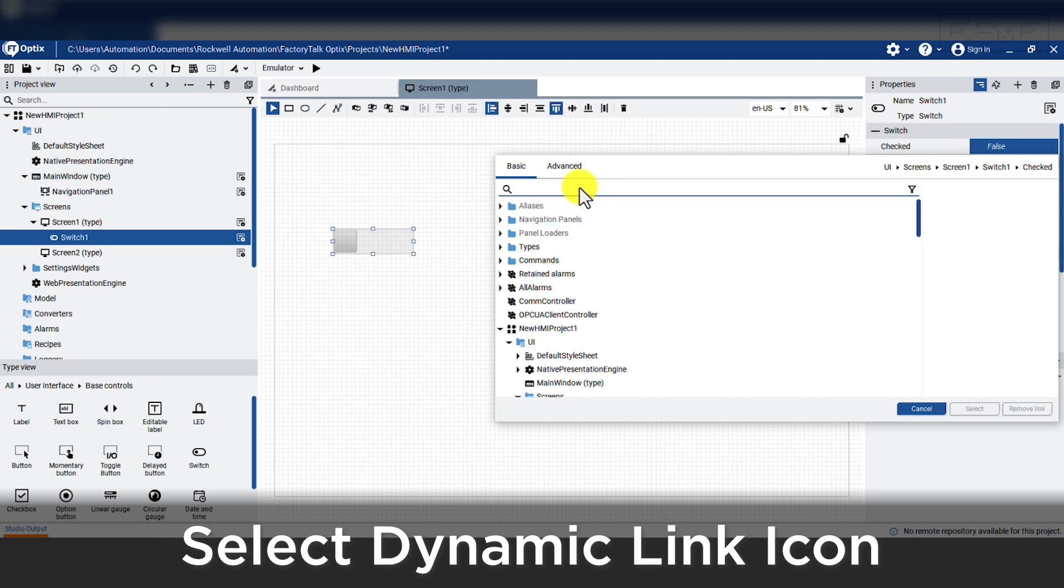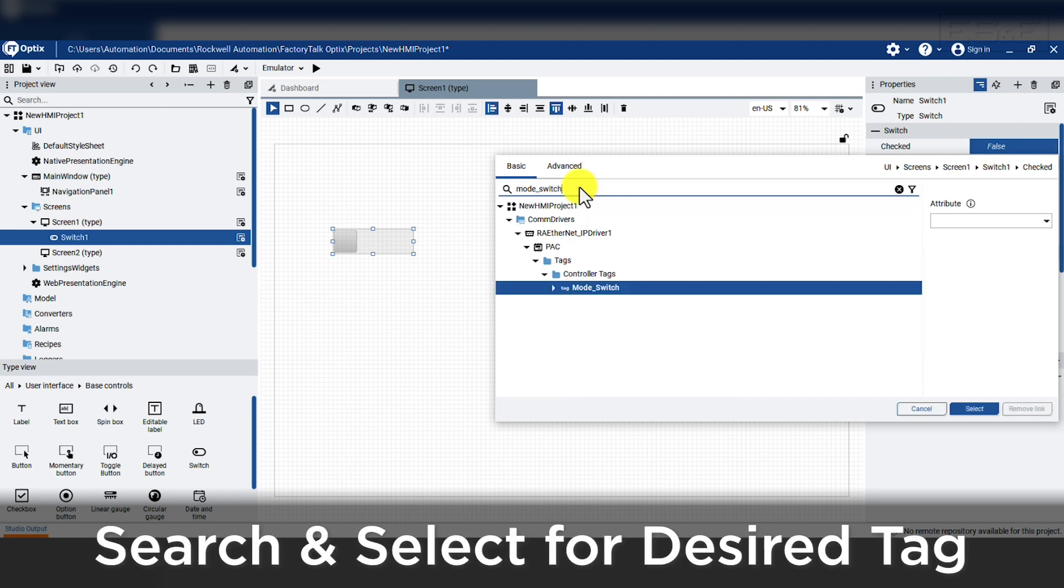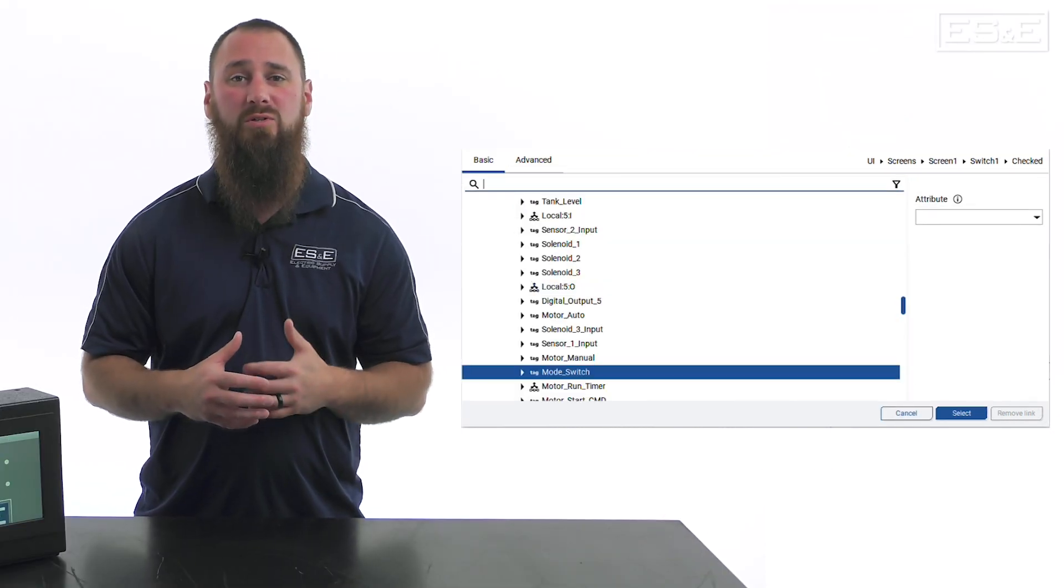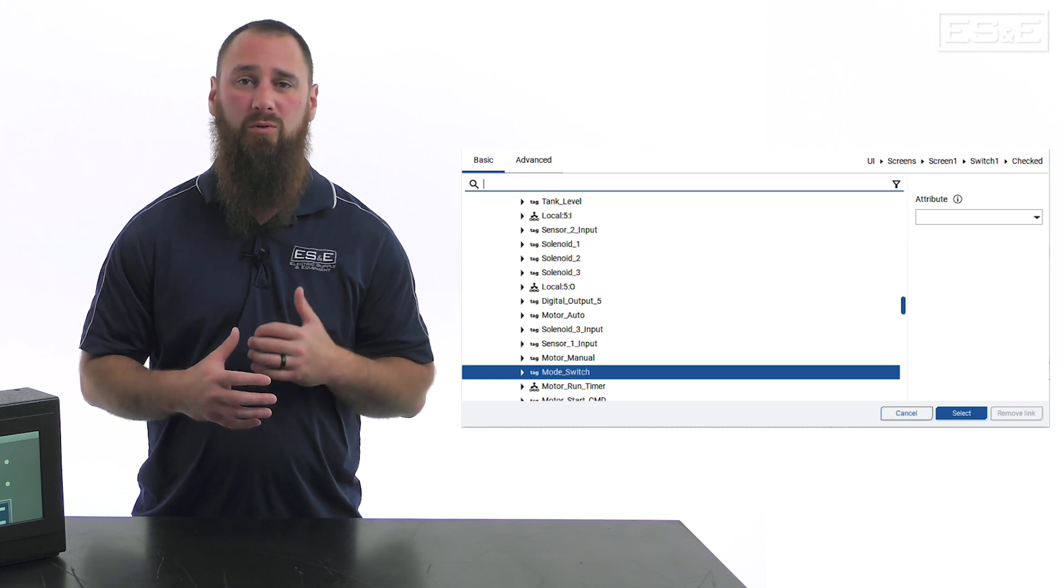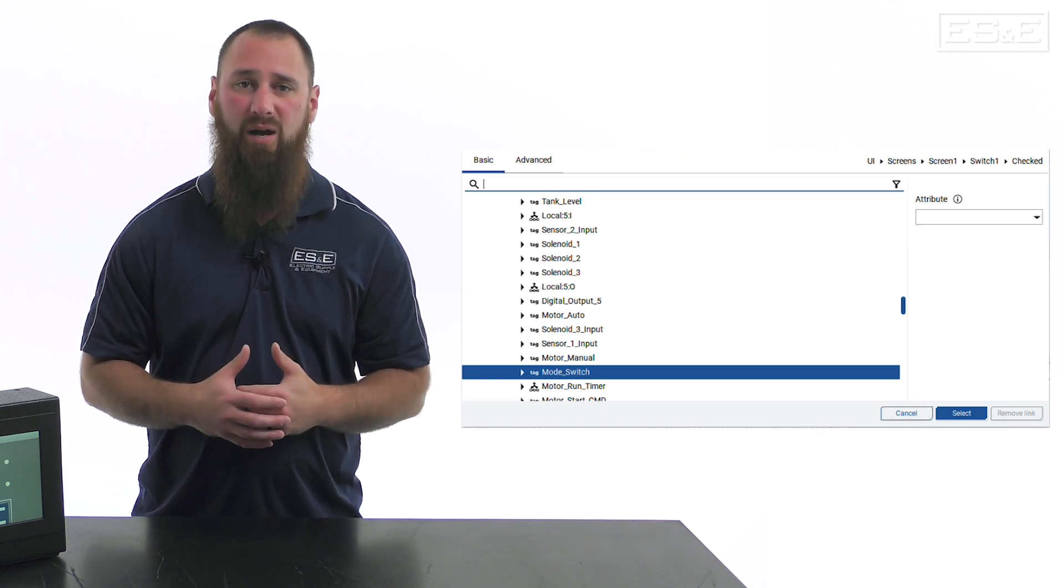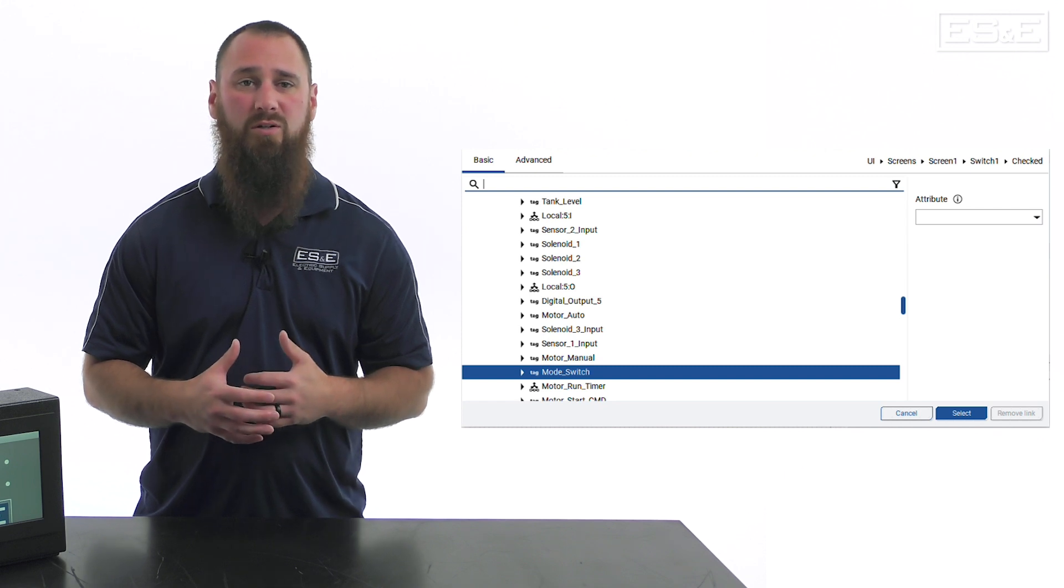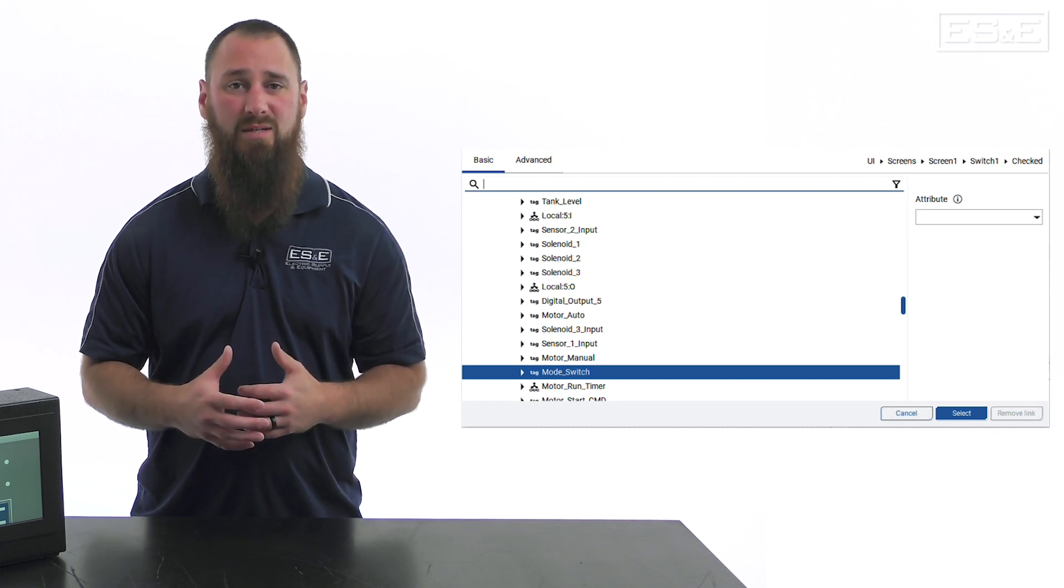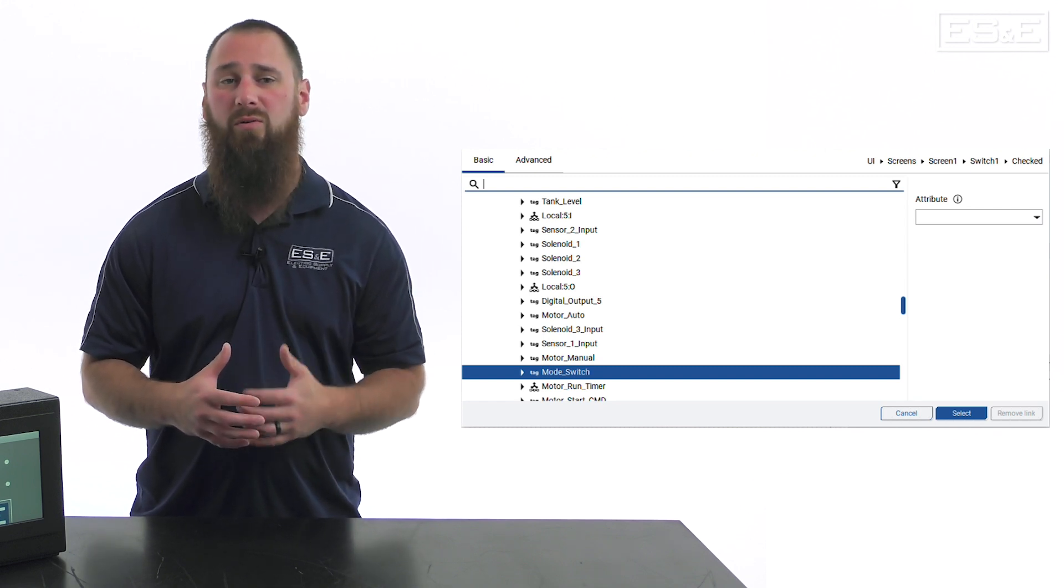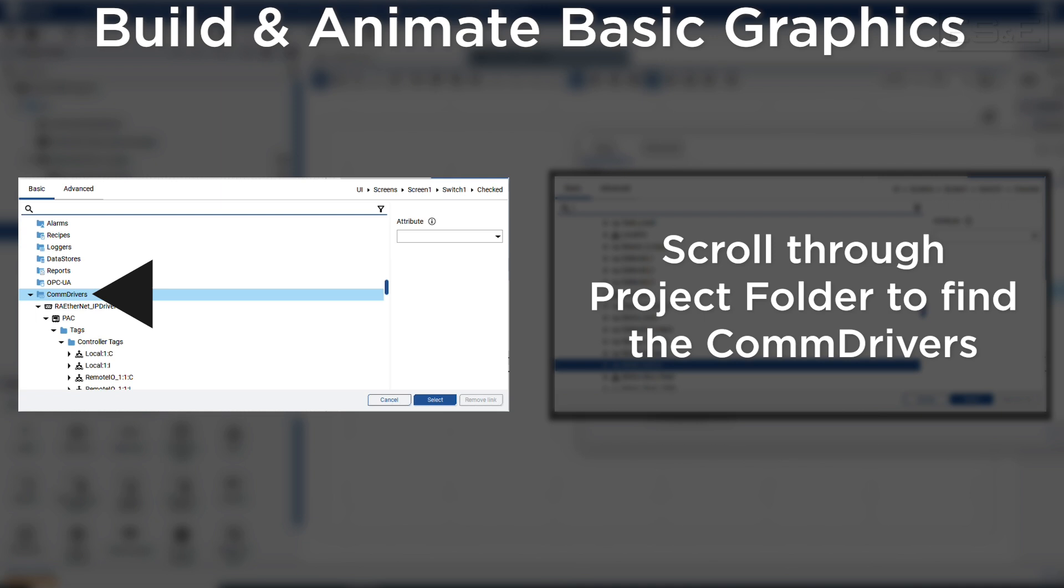Select the link icon and search for the tag and press select. This will launch a new search window which will show all tags and properties that can be addressed. Using the search function at the top is best as long as you know the correct tag name.